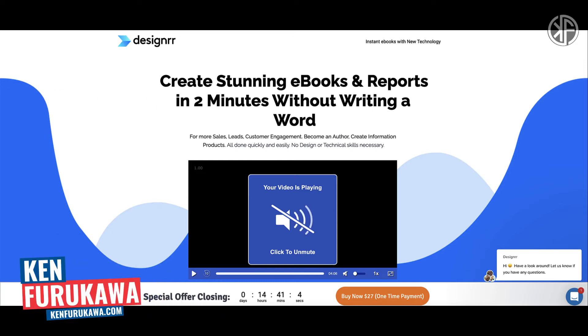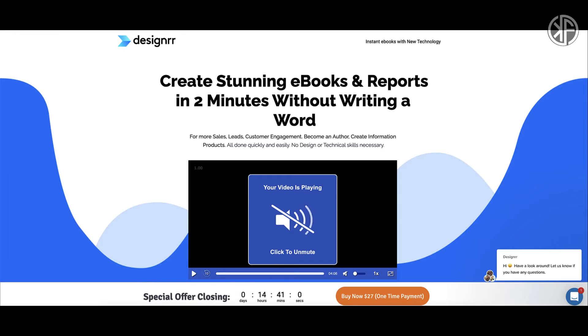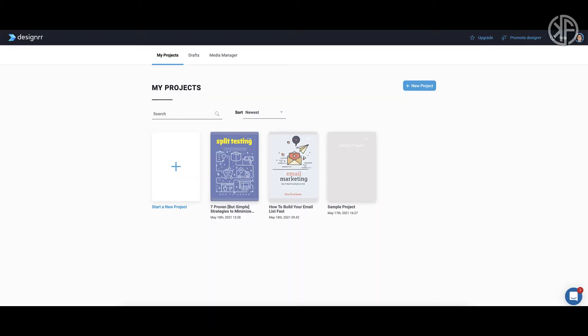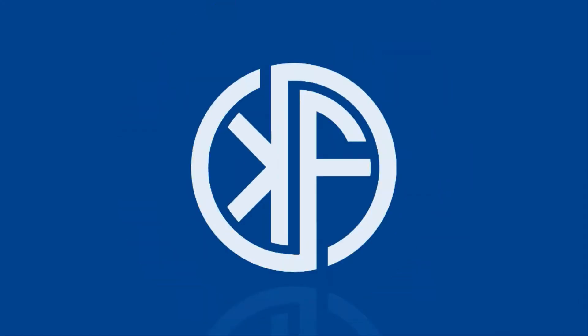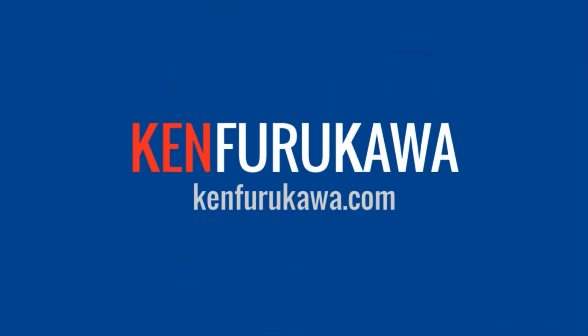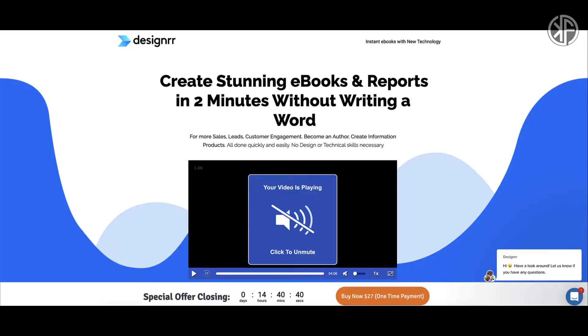In this video I'll do a review of Designer, a product by the folks at Page One Traffic. I'll take you inside the members area, show you how it works, go over their pricing options, and lastly give you my personal opinion on Designer.